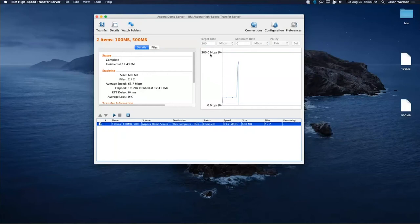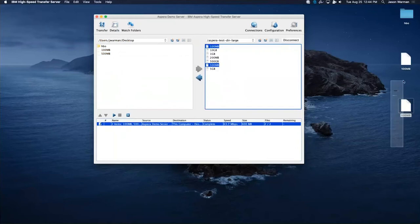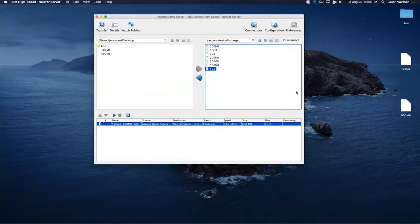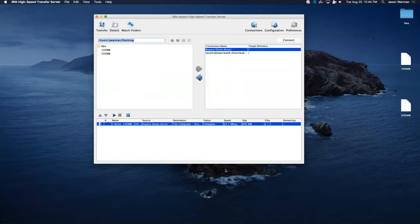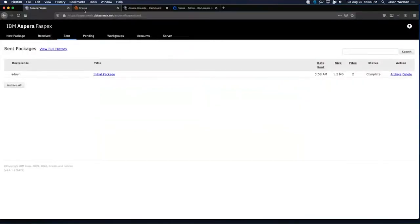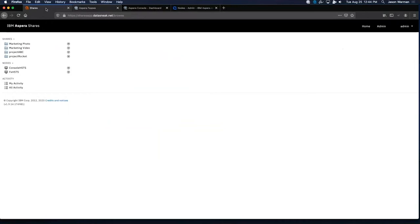That covers the basic transfer server — downloading files to the desktop, which can also all be done via command line or API call. Now let's take a look at a couple of the Aspera web applications that you lay on top of this transfer server — specifically Aspera Shares and Faspex, starting with Shares.